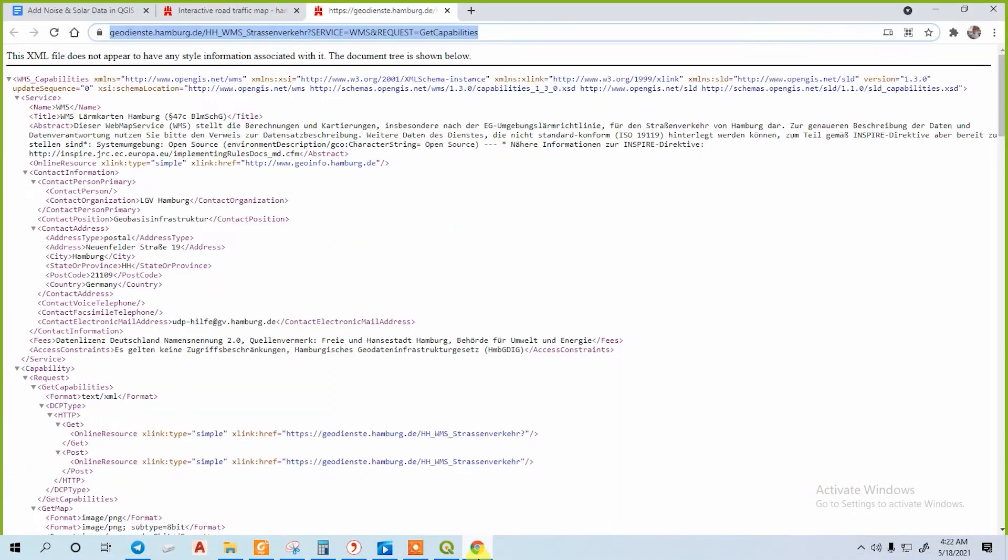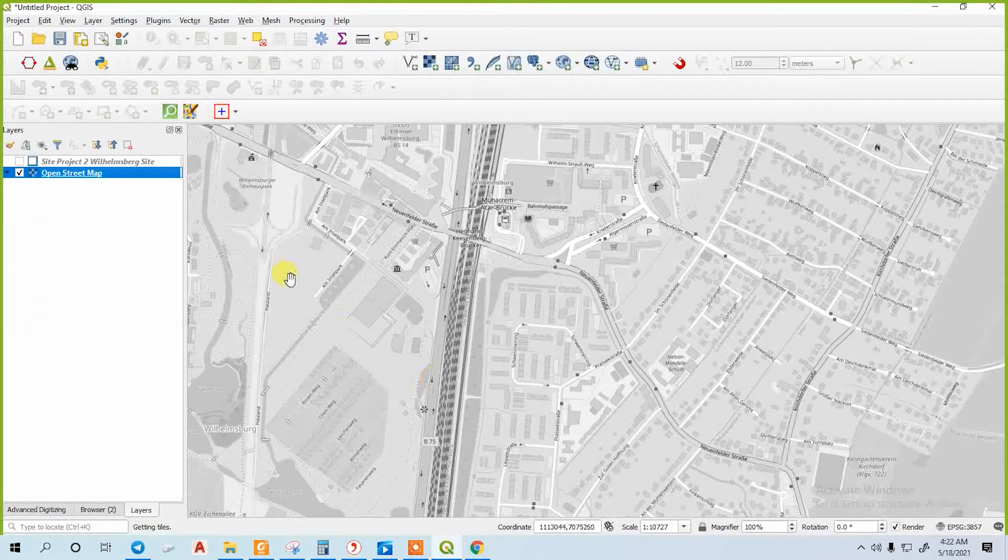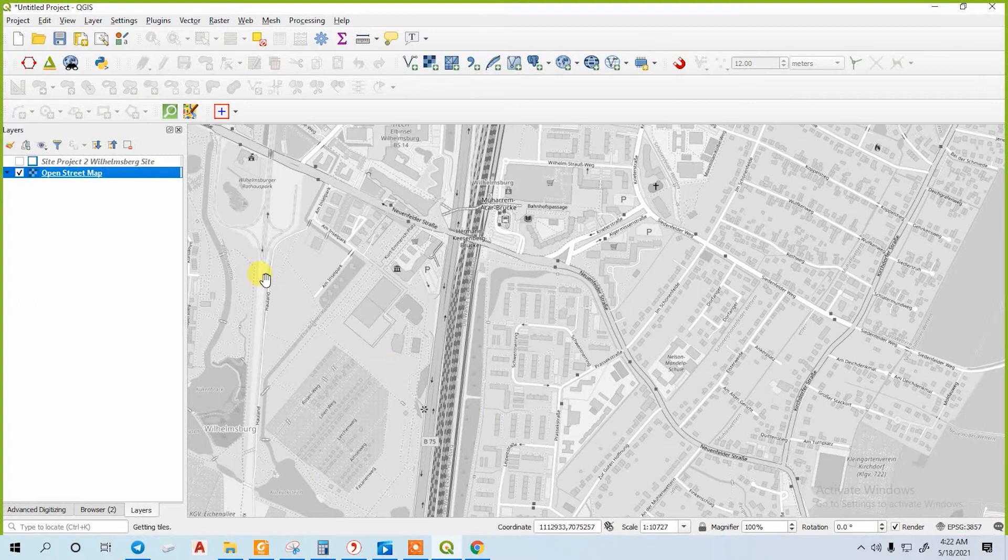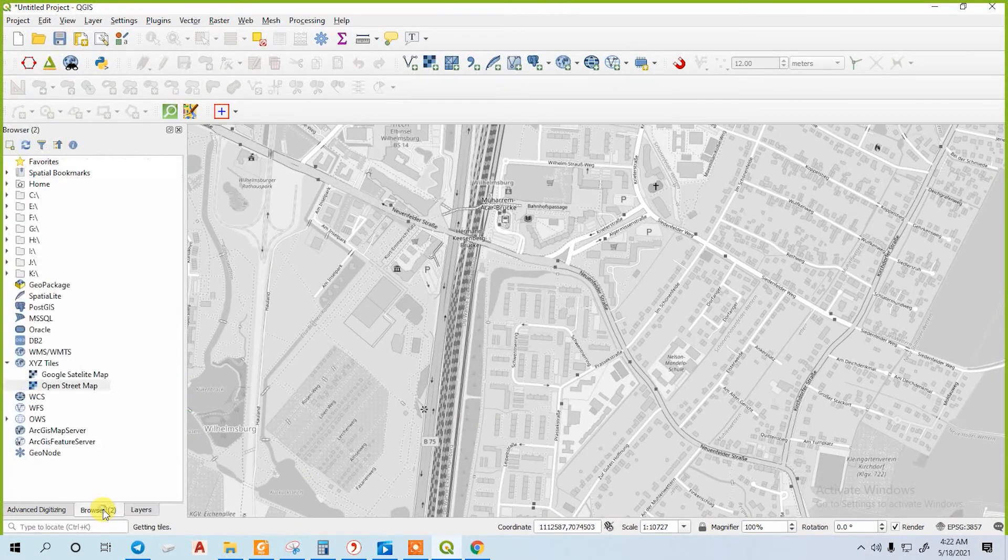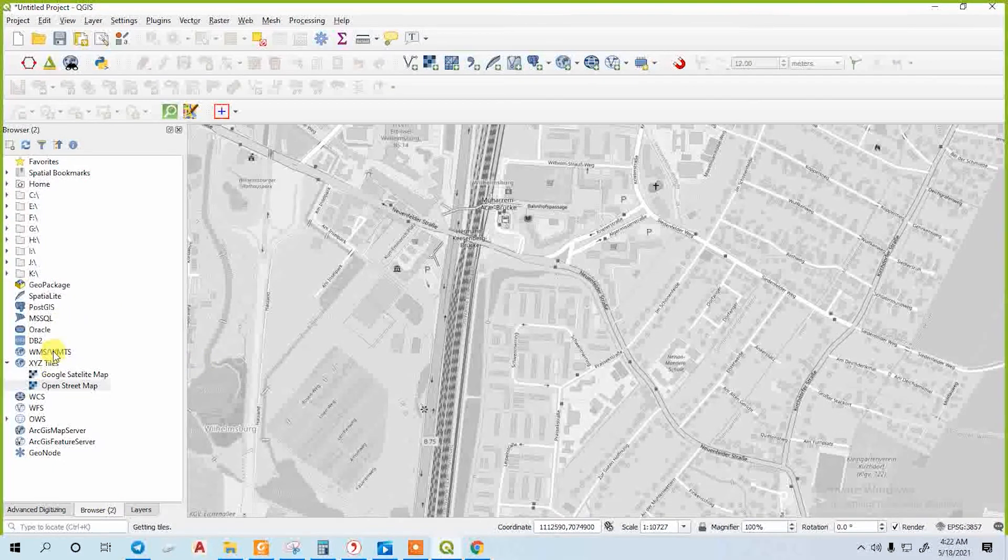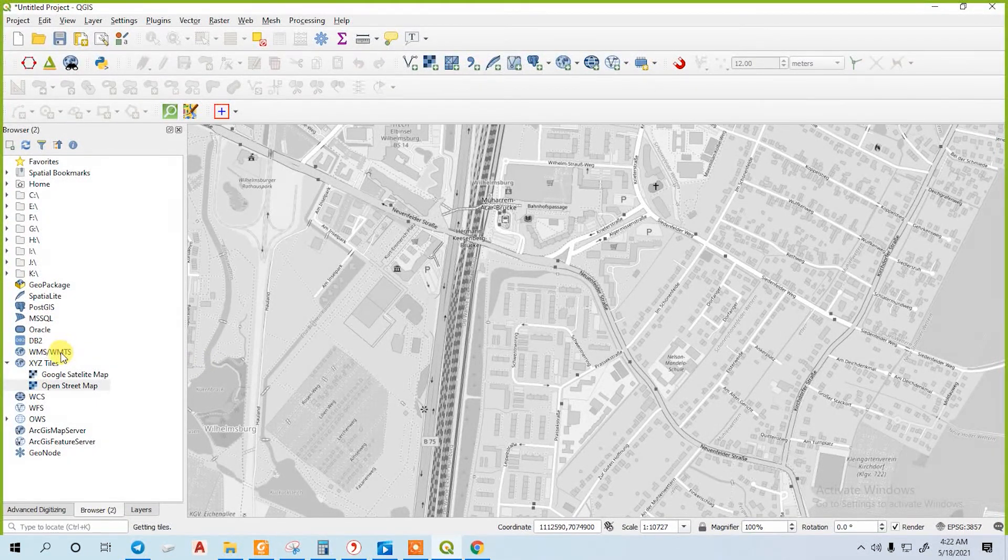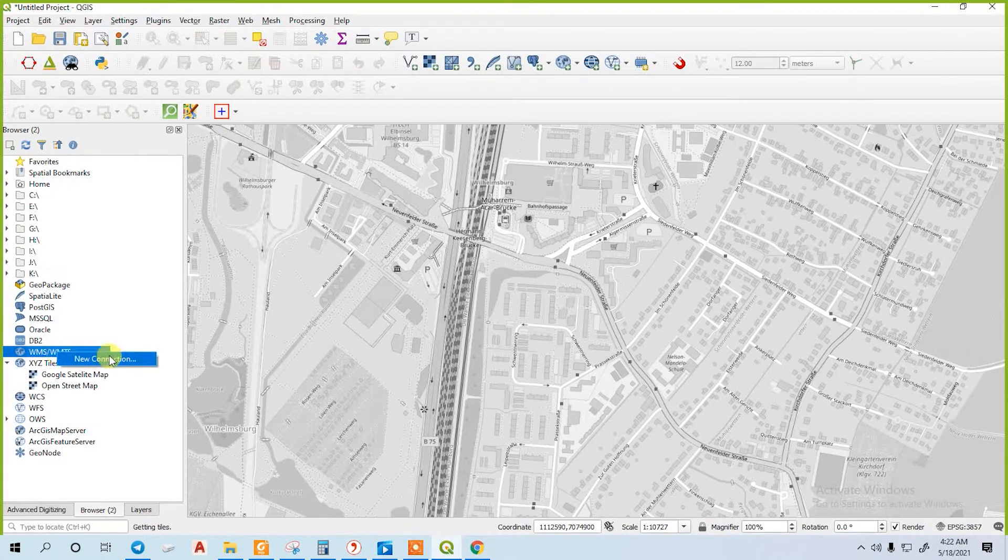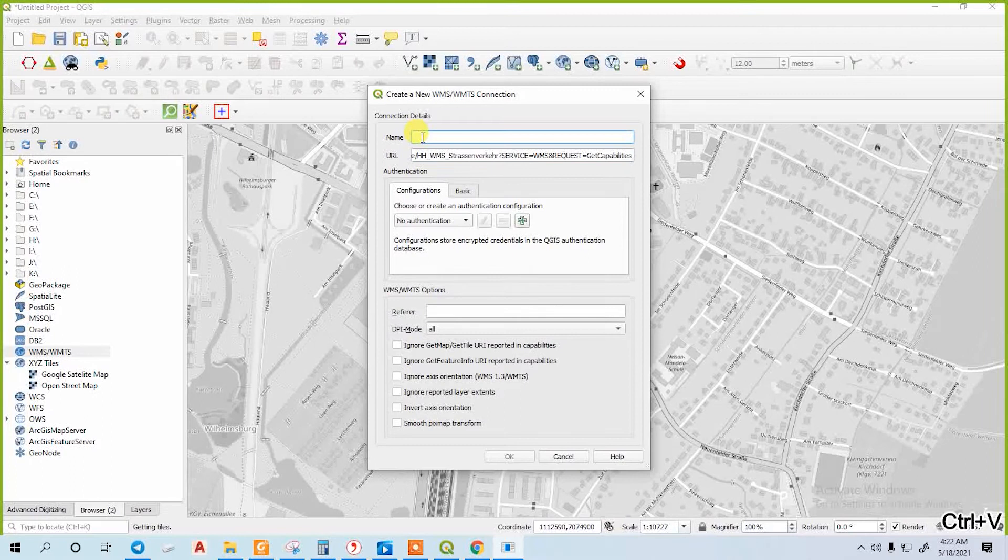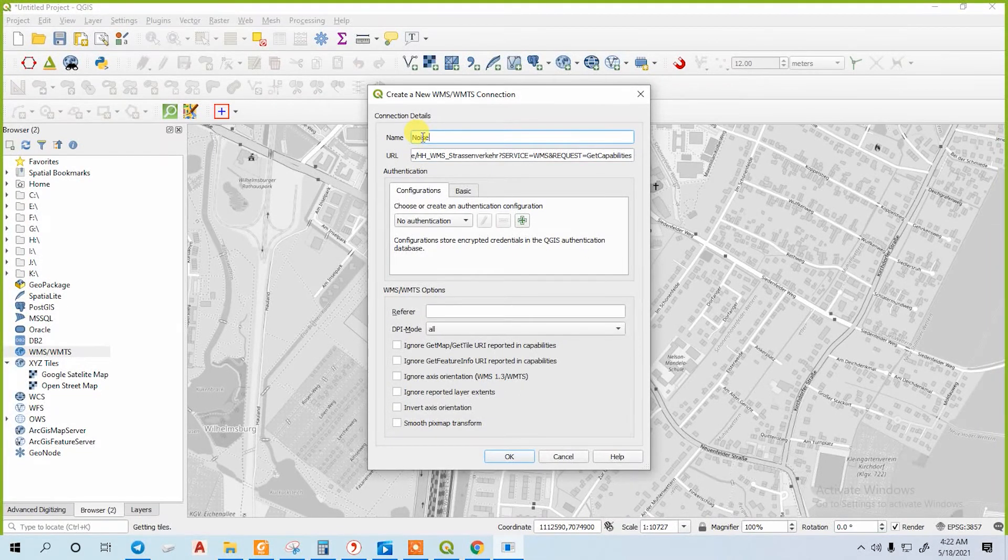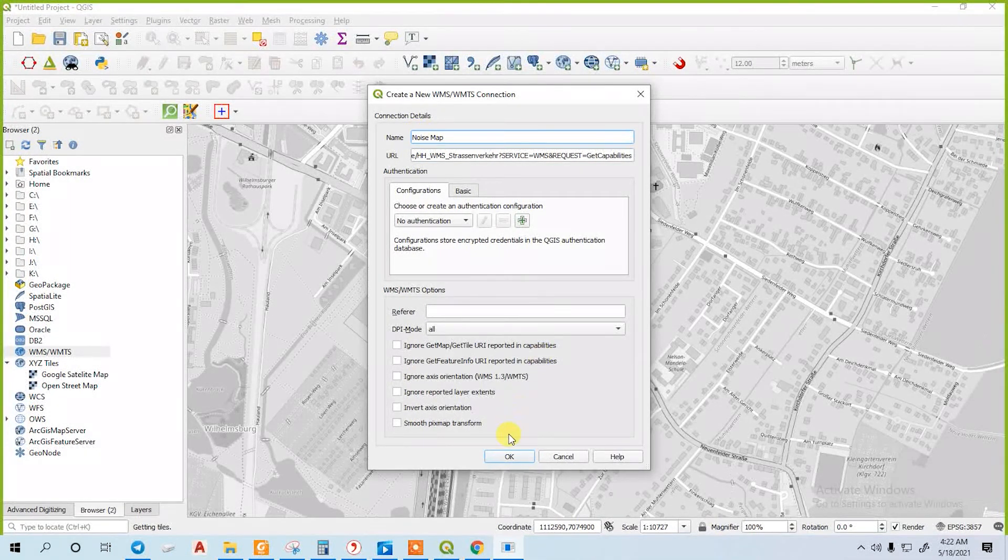A new window will appear. Now copy the link and go back to your QGIS project. Go to your browser panel, go to WMS or WMTS, right-click on it, go to new connection, put the URL here, and give it a name. For example, put 'noise map,' then okay.